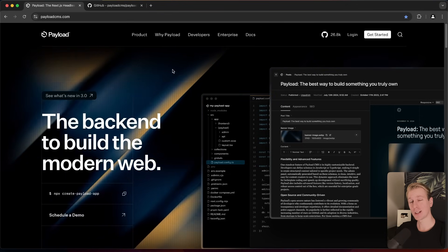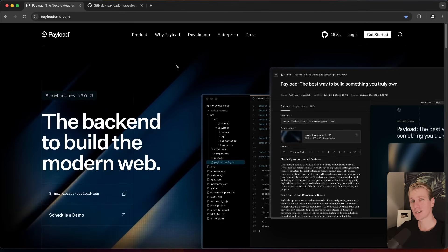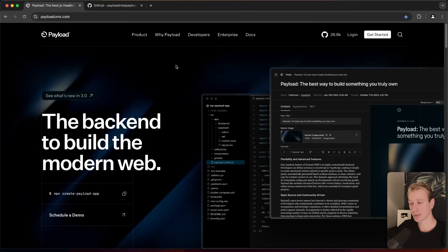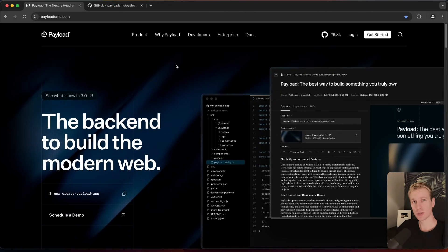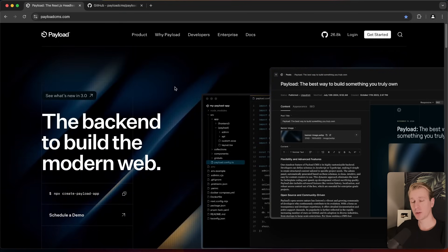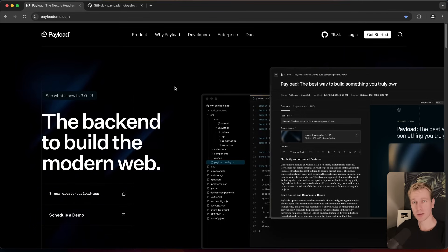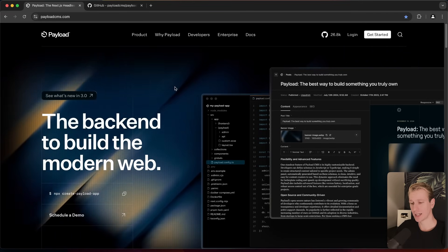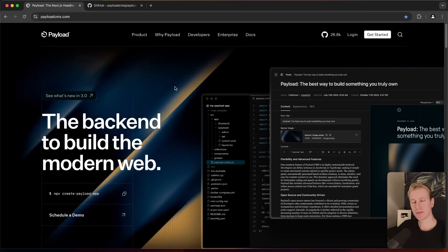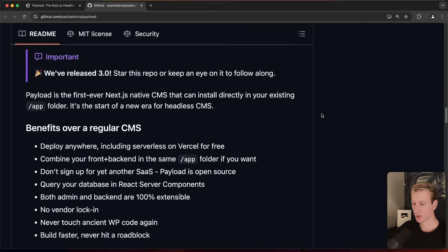Payload 3.0 is stable, and a lot of you are going to be very excited about that. The most important thing is that they are now all in on Next.js, which is great news for us as Next.js developers because we get a very powerful tool in our toolbox. A lot of you have already seen Payload around, but maybe you didn't know how to get started.